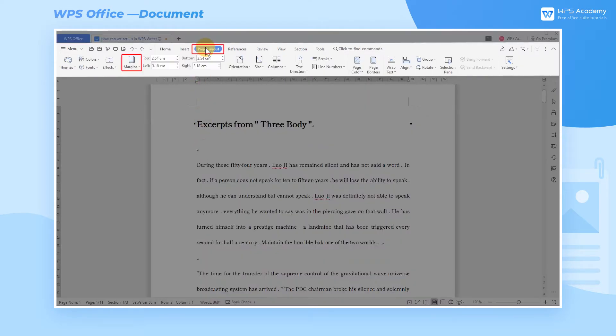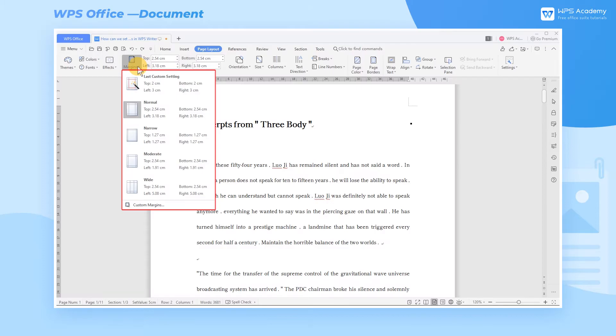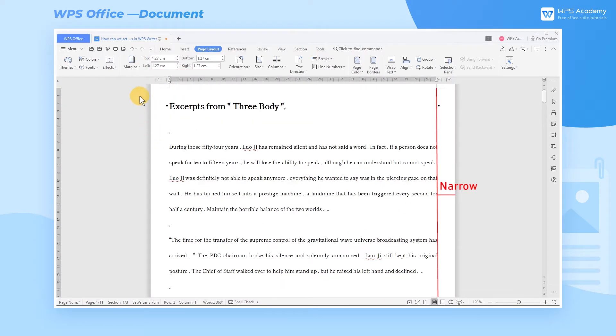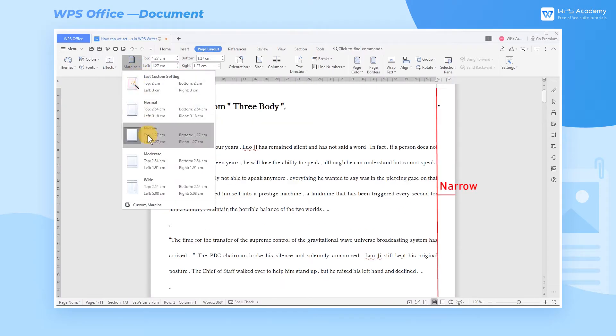Click the Margins button in the Page Layout tab, then we can select some regular page margins in the selection list.